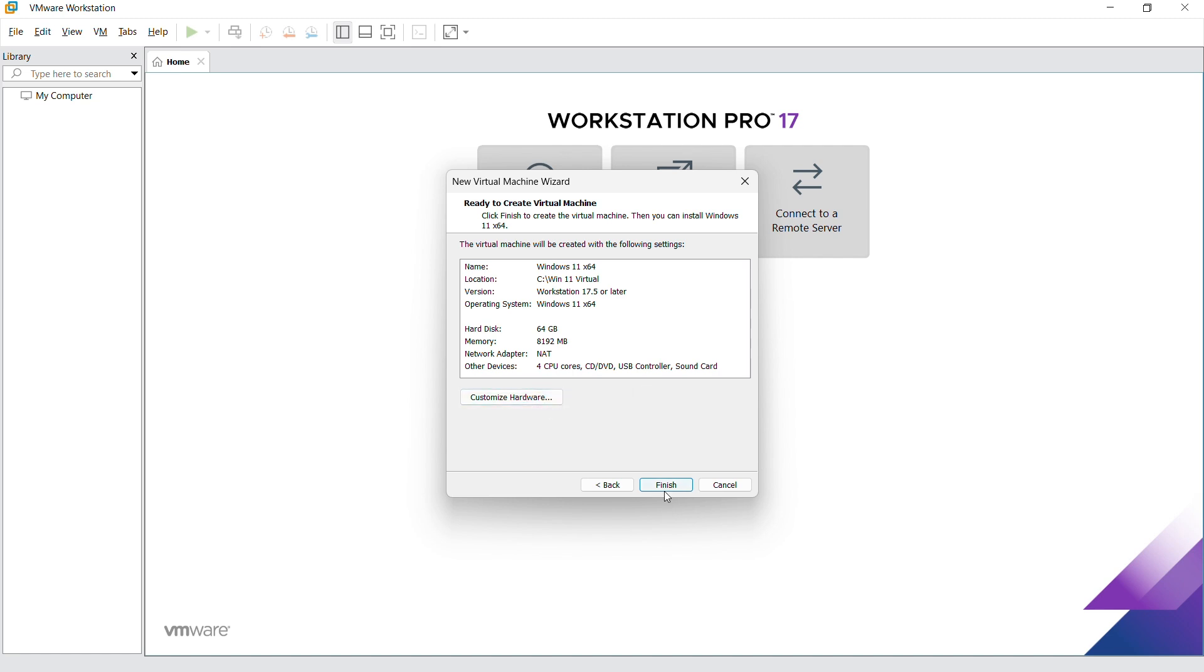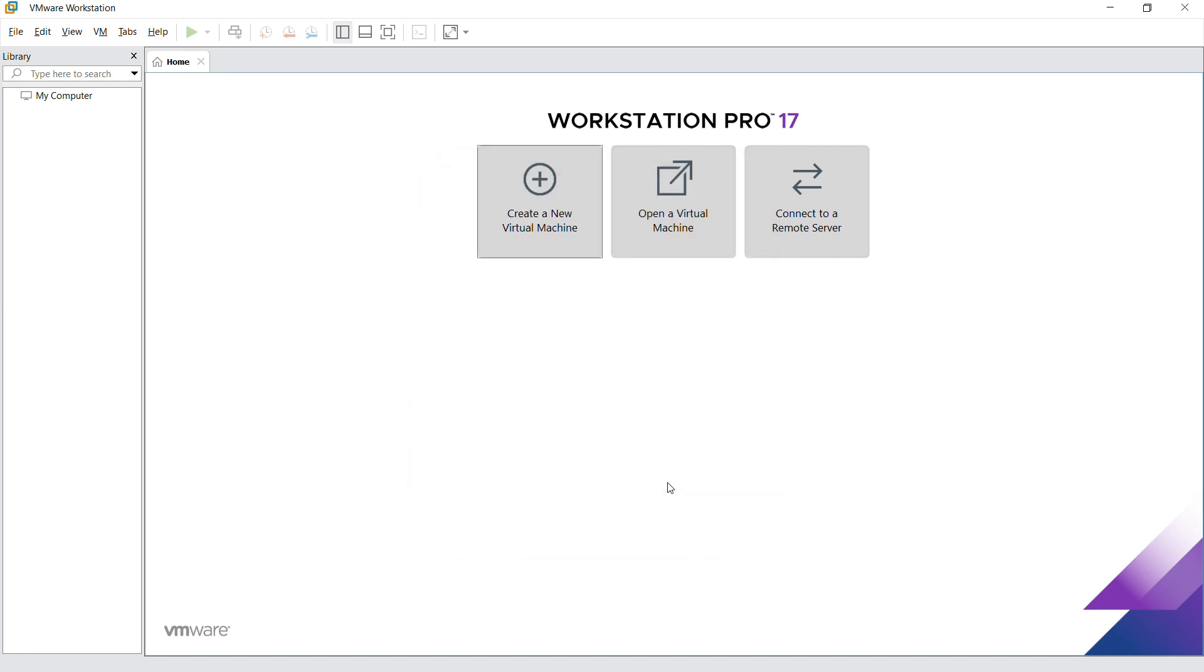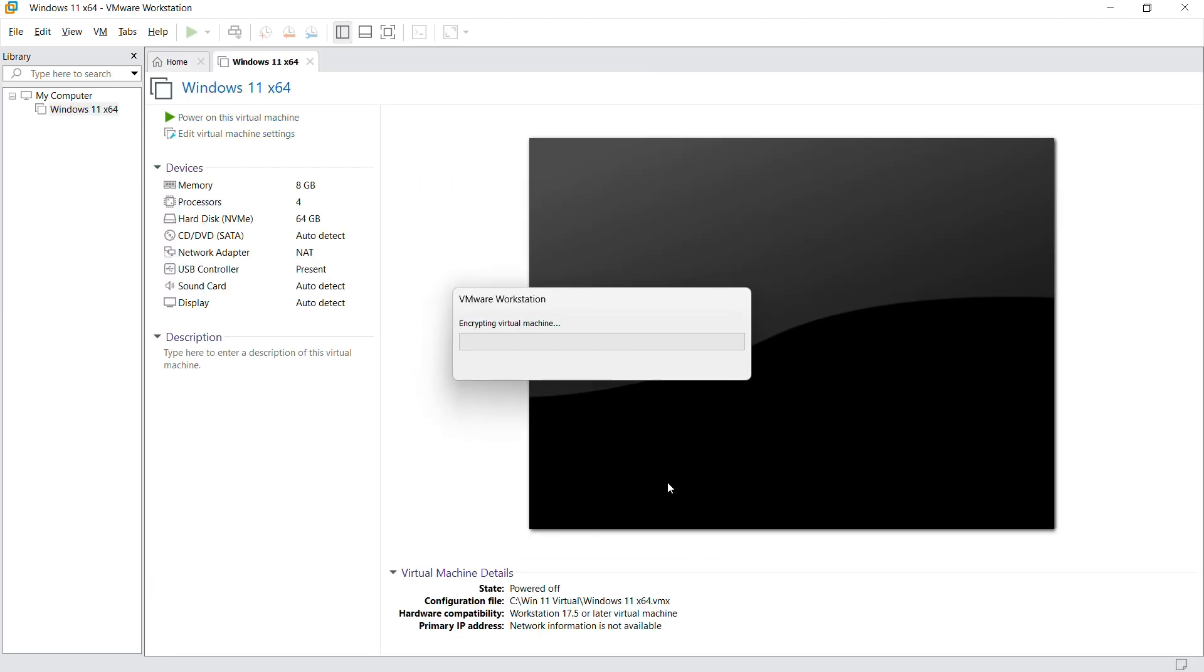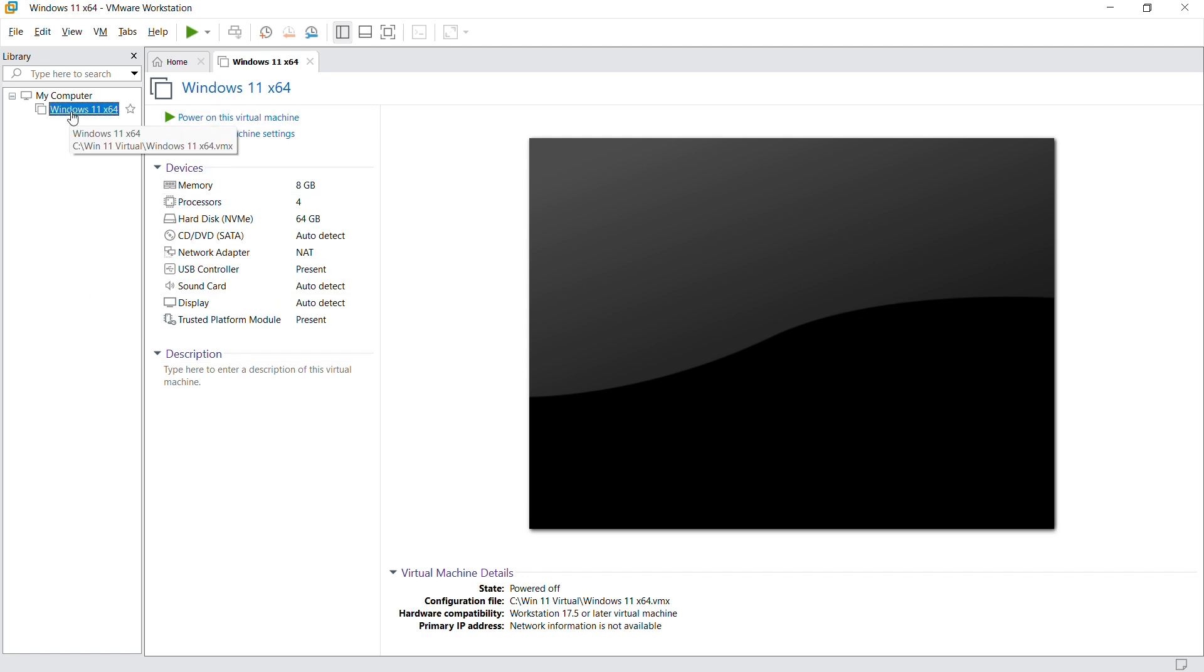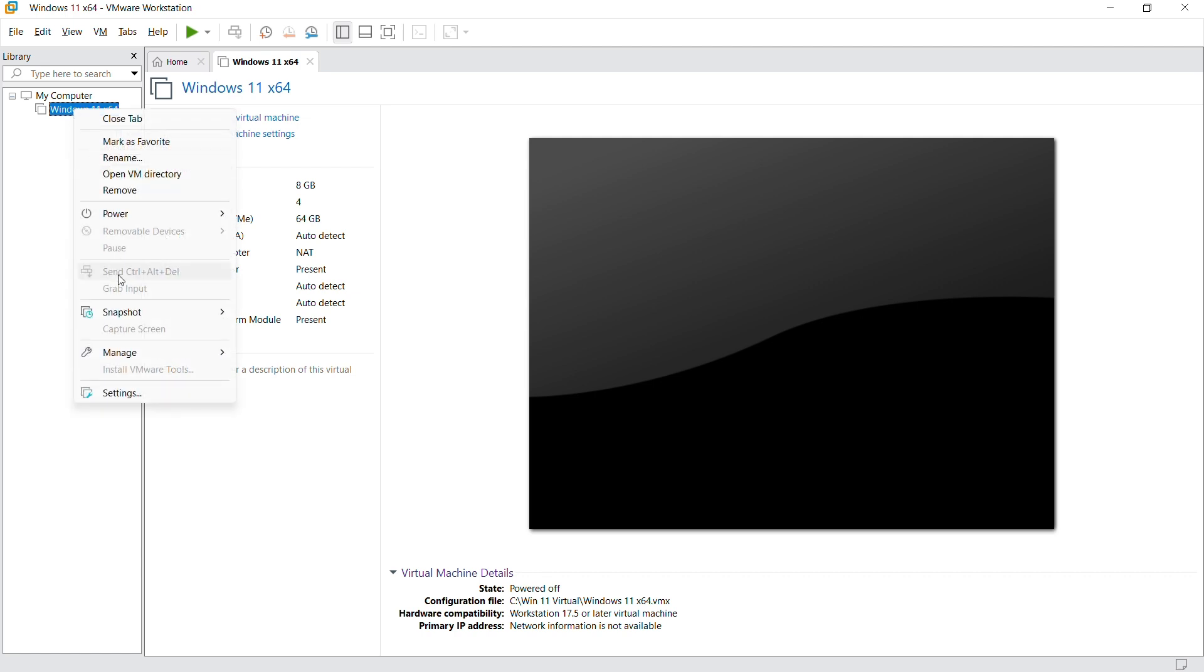Go right ahead and click on finish. Once that's done, we need to select our ISO file before we power on our virtual machine. We're going to go to settings.